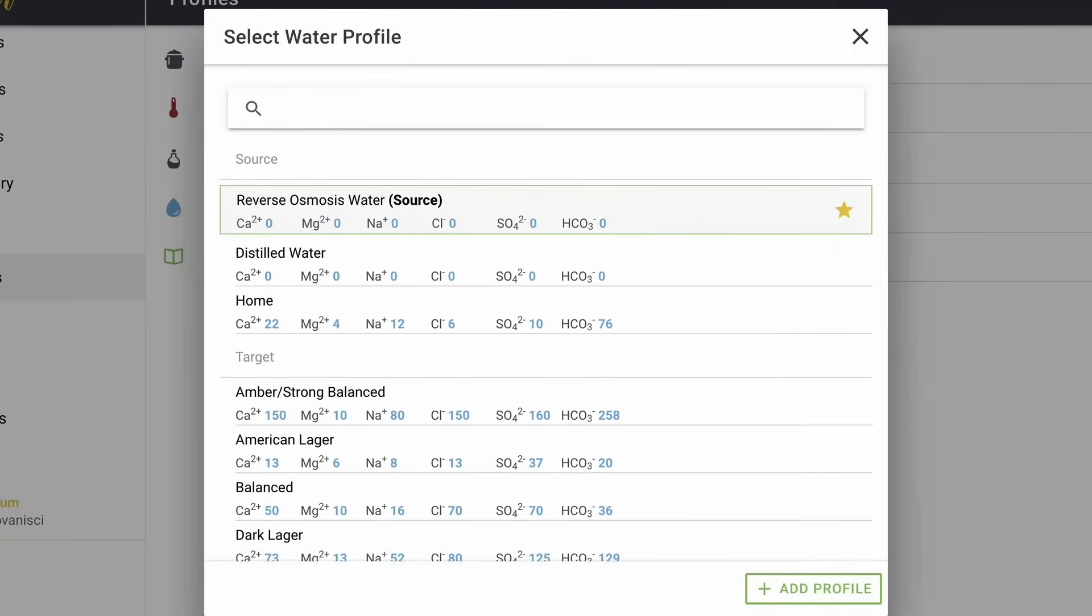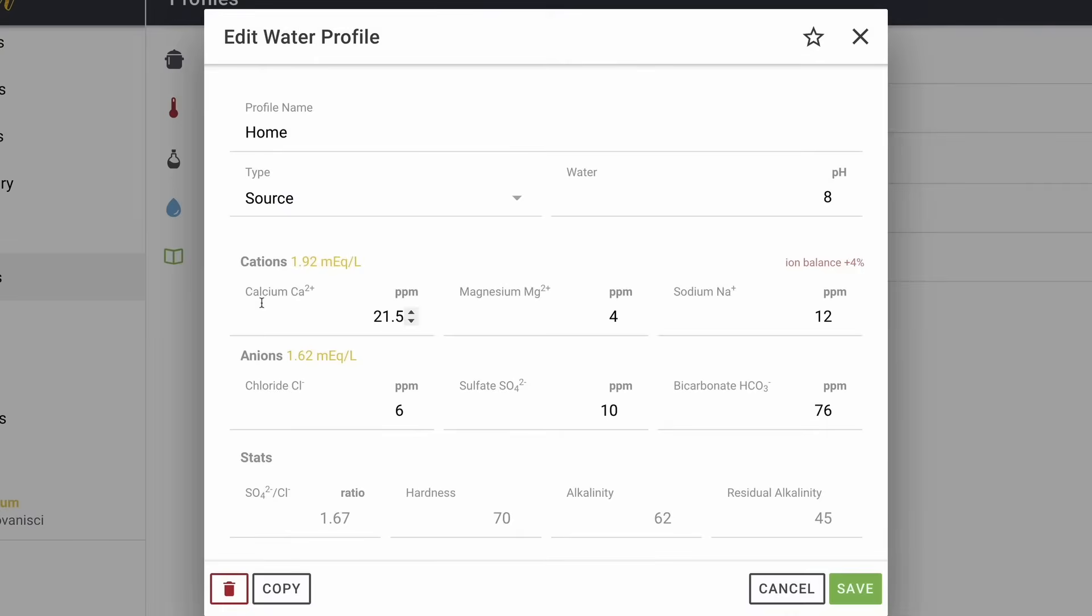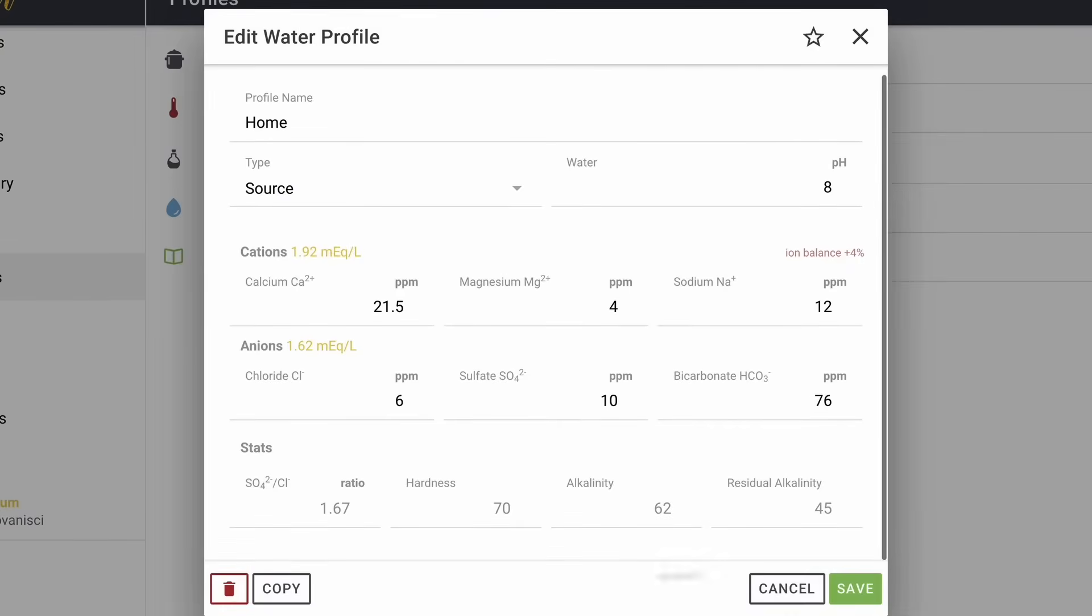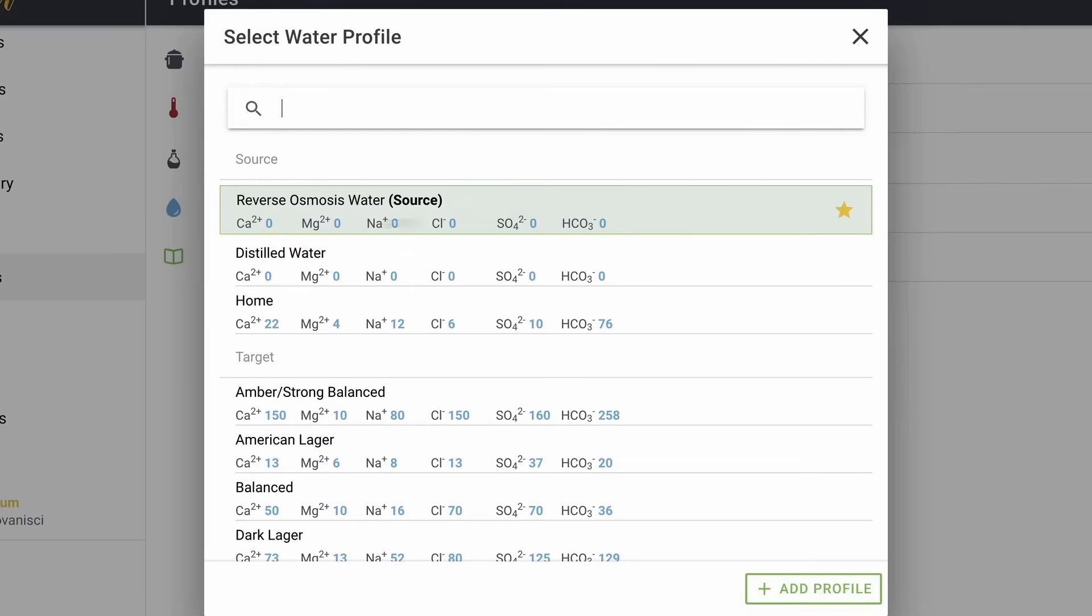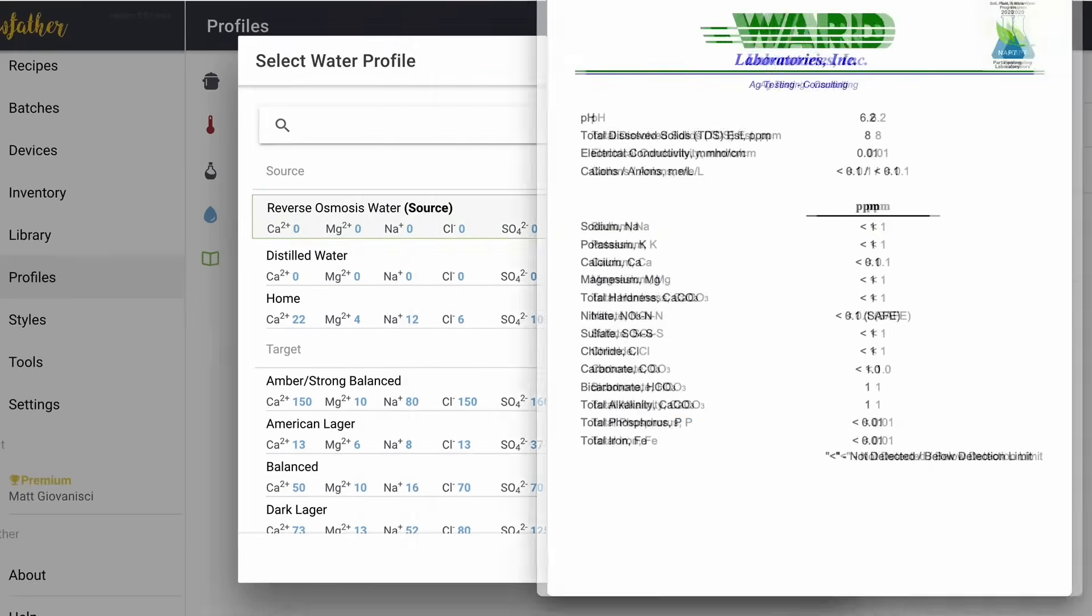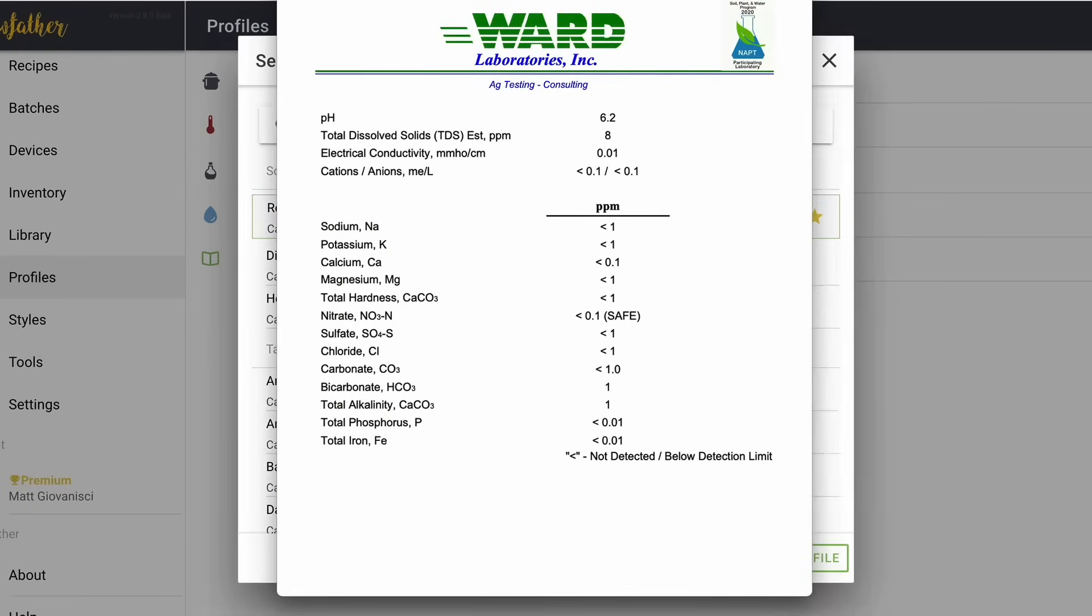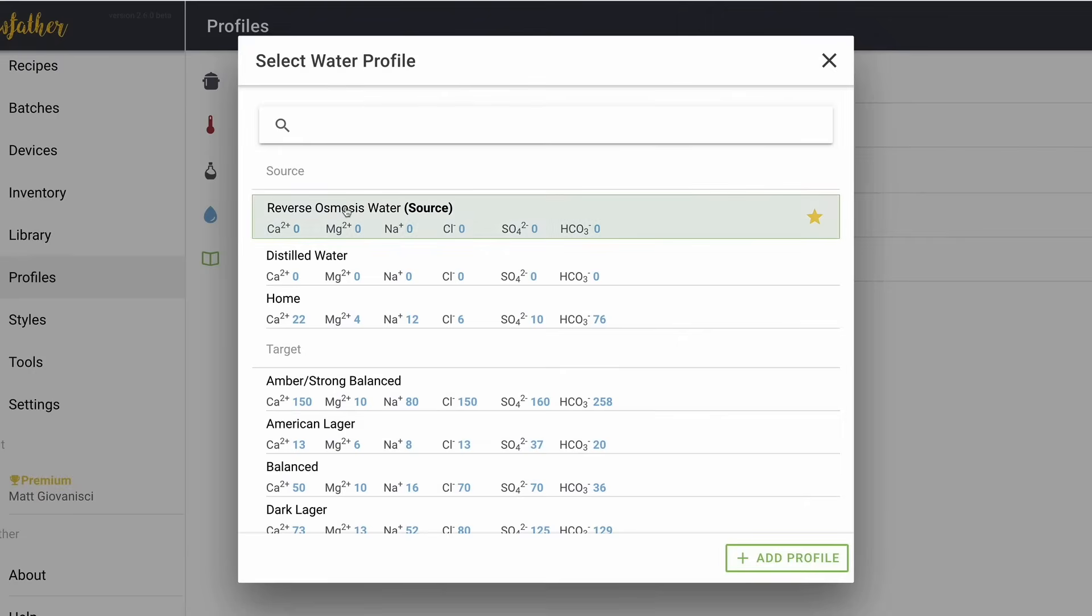So what I do, simply, is just type those numbers into home. So I just make sure all of these are set, I hit save, and that becomes my home source water profile. Now, reverse osmosis water should be zero across the board, but I wasn't 100% sure about that because it was a brand new system. And so what I did was I ordered another test kit from Ward Labs and I ran my regular home water through the reverse osmosis system and I sent that in to Ward Labs and I got this. So I set up my reverse osmosis source water just like that.